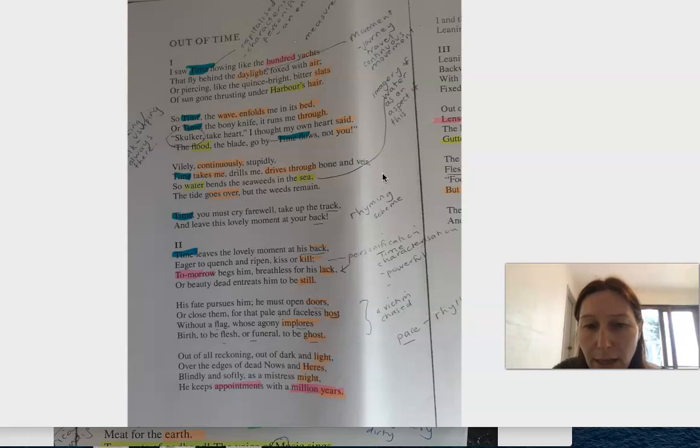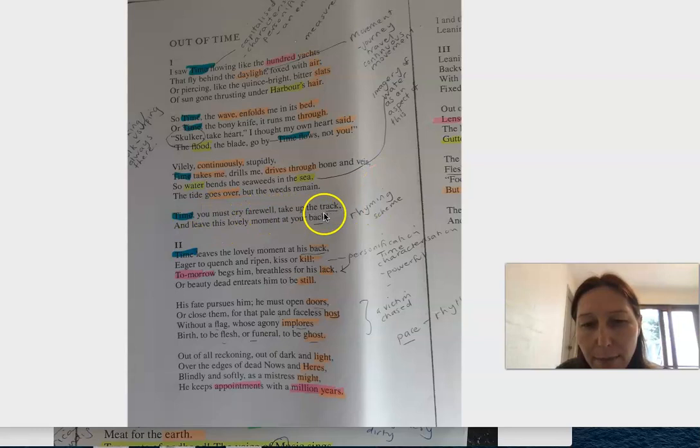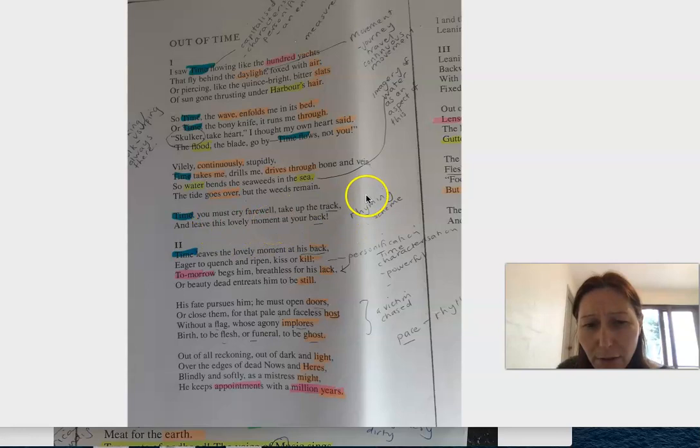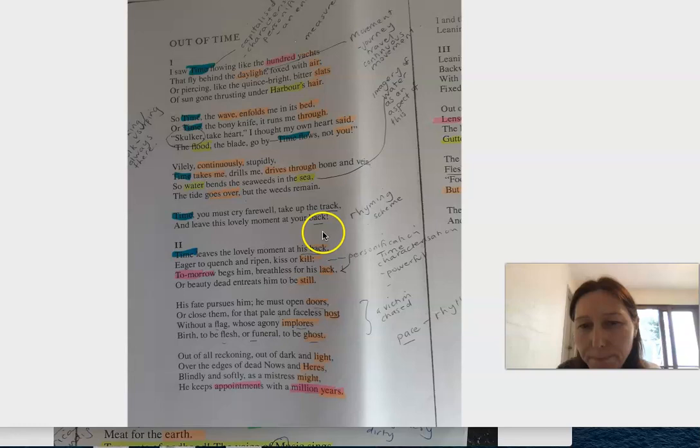At the same time, he's got 'Time, you must cry farewell. Take up the track and leave this lovely moment at your back.' It's a little bit dry and satirical and funny, I think, because he's using this exaggerated style.